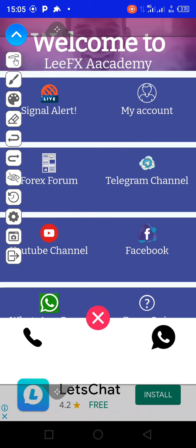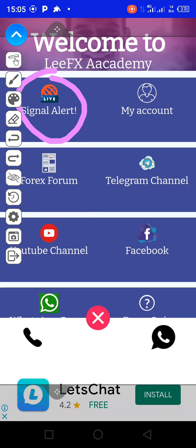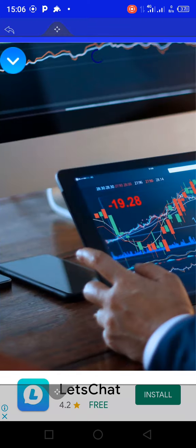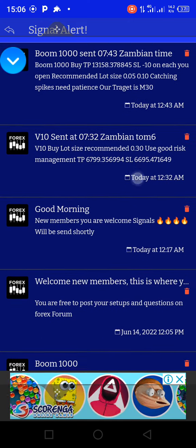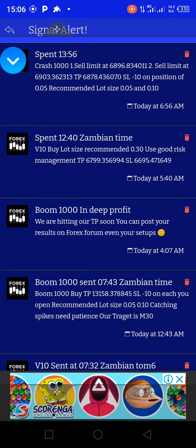Once your account is created, this is where you receive the signals. When you first join, you will not immediately be able to see the signals. But once your account is set up, when there are new signals you receive notifications on your phone. When you come into the app, you go there and that is where you see those signals.